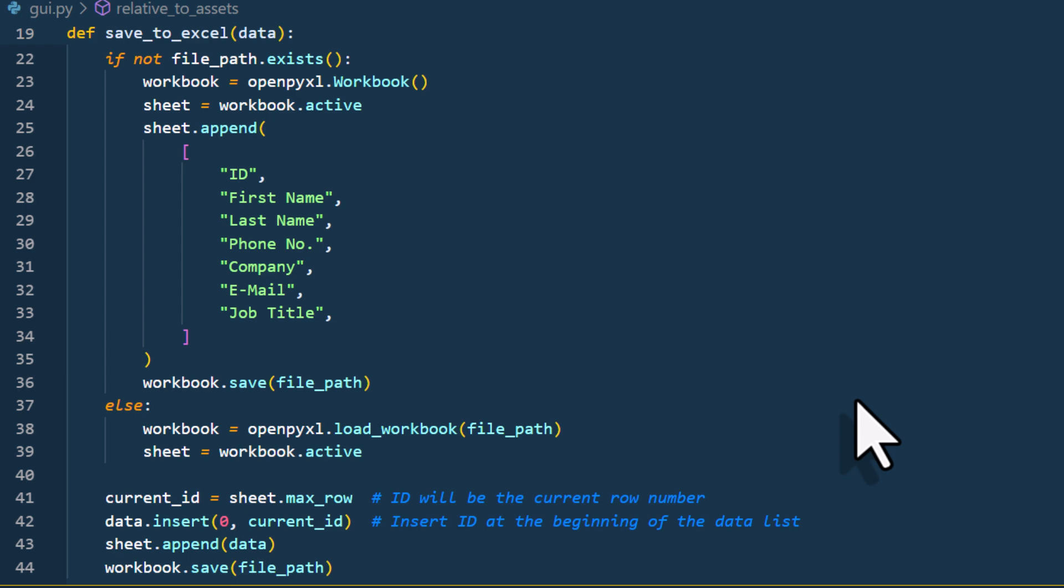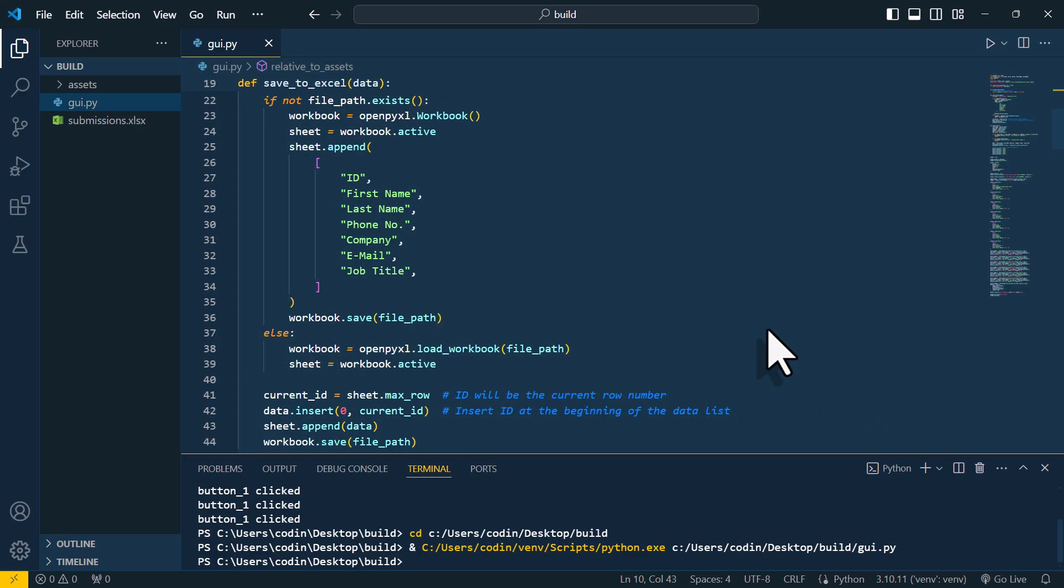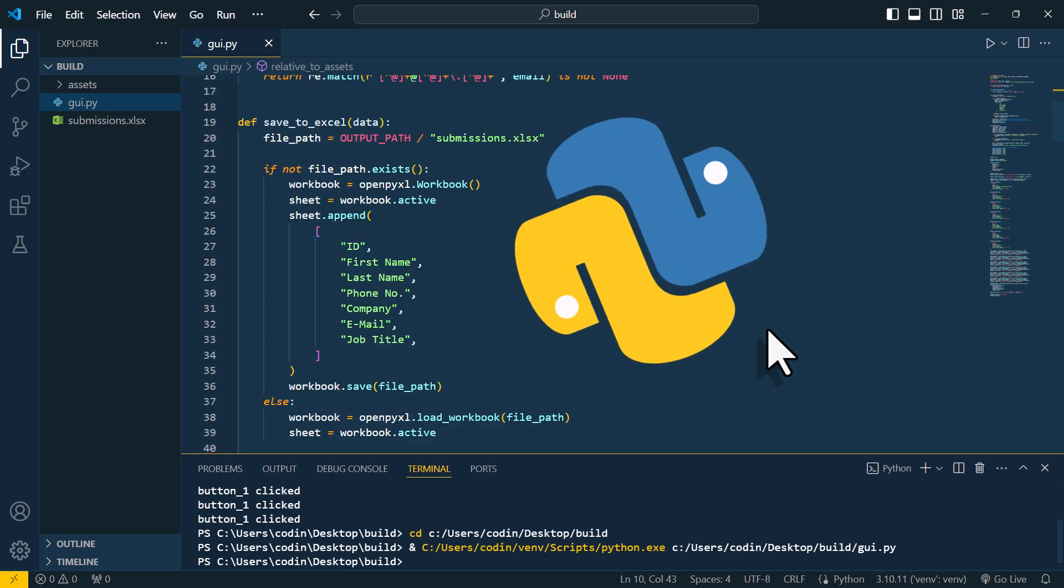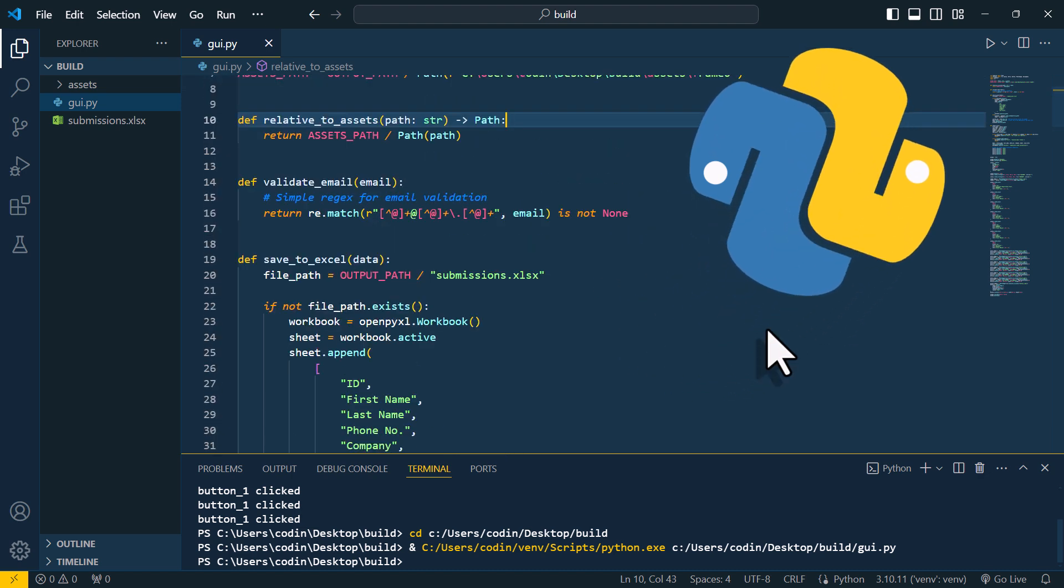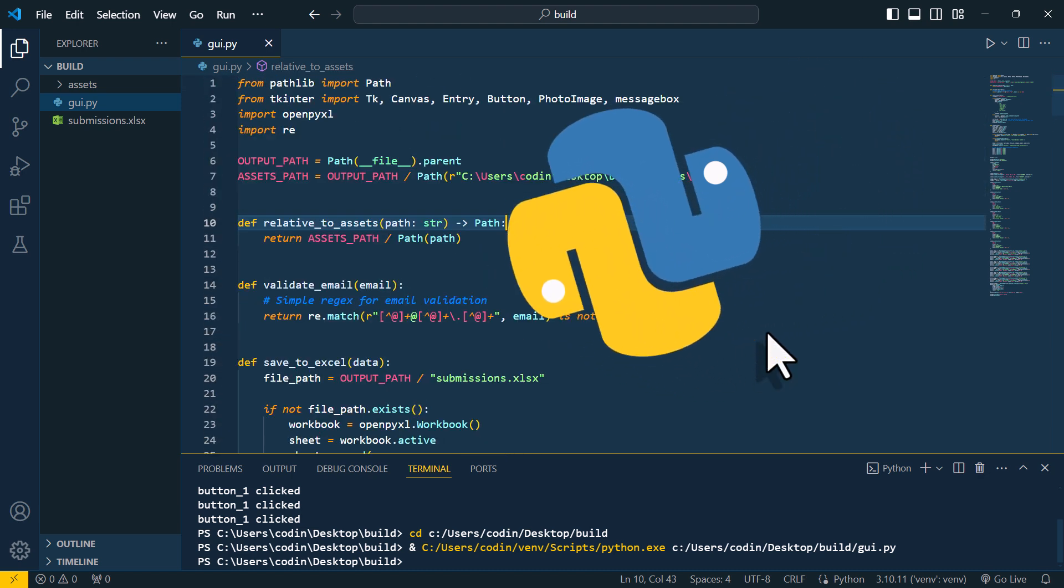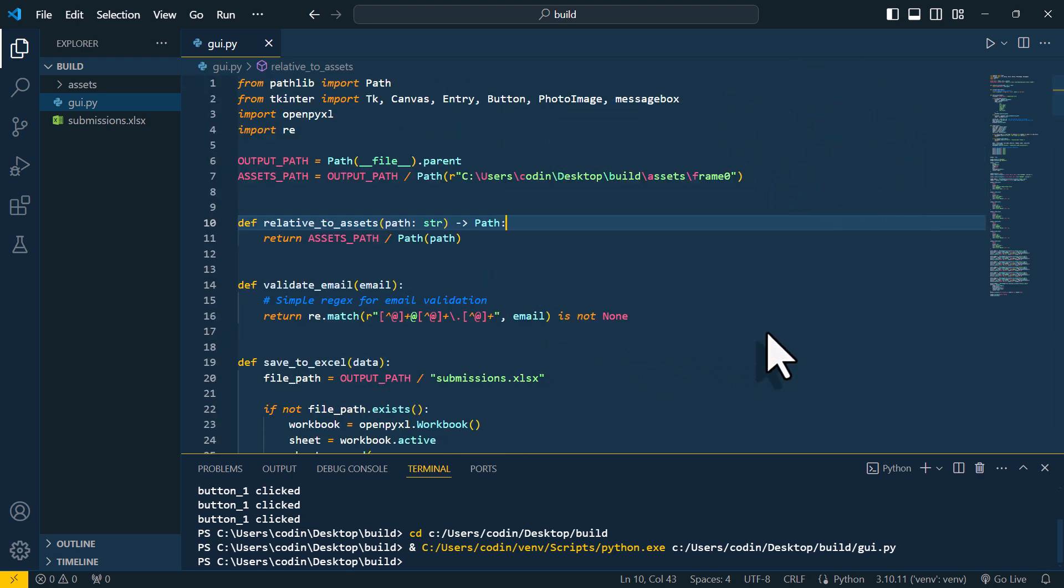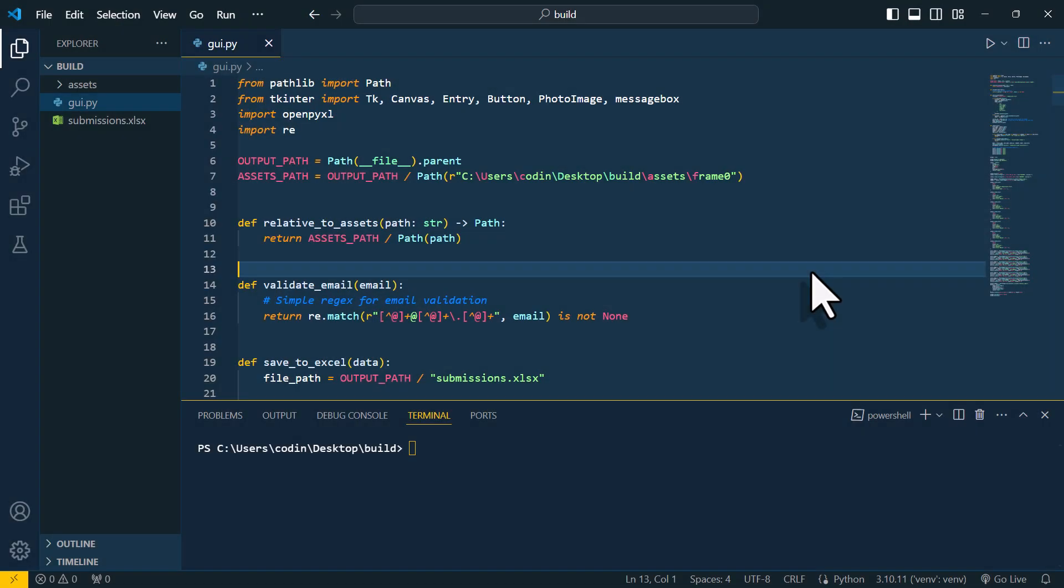Now, the only issue is that everyone who wants to use this entry form needs to have Python installed on their machine. So I've got a little bonus tip for you on how you can turn this GUI into a standalone app. This means our app will work even without Python installed.